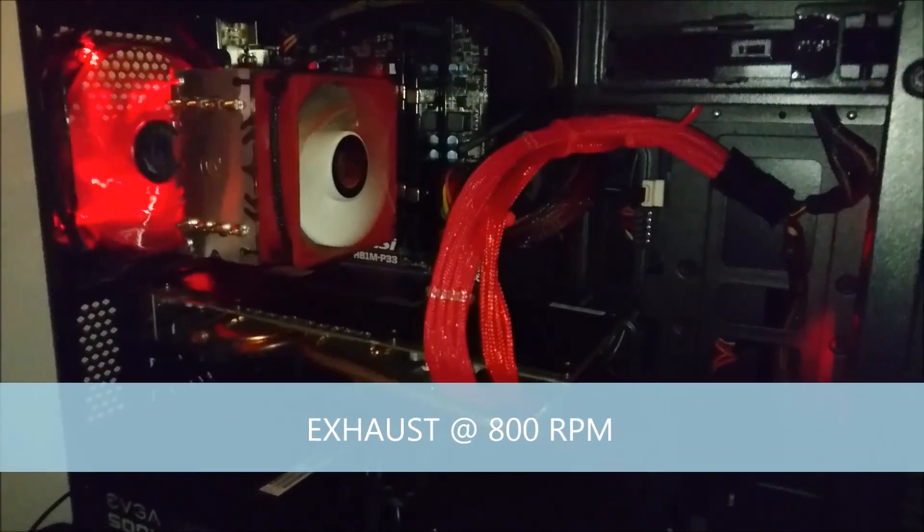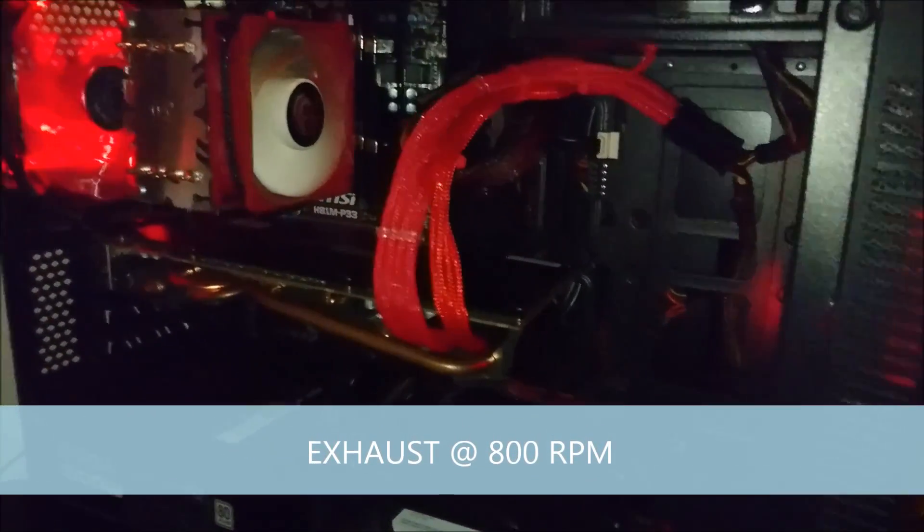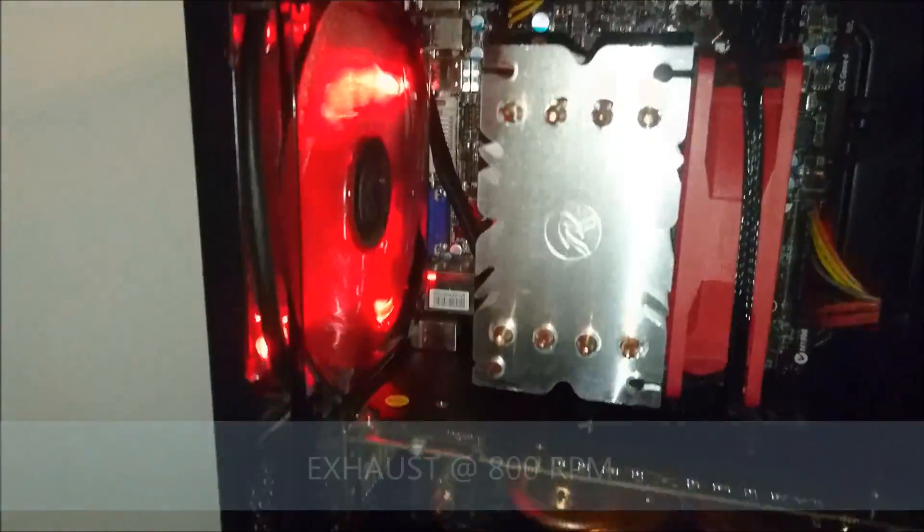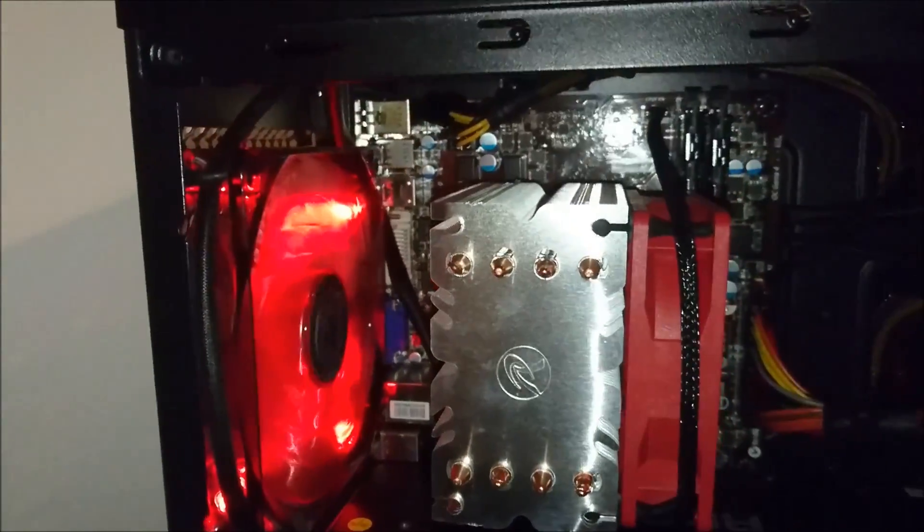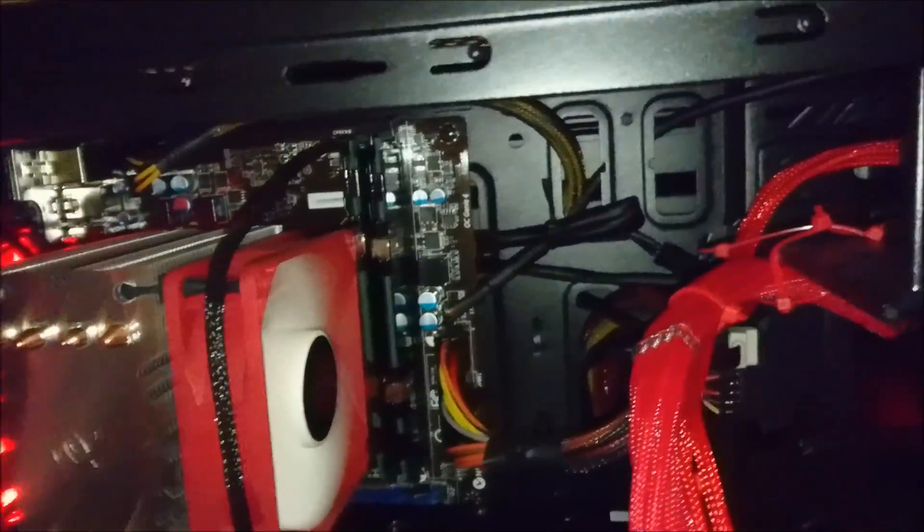And I would highly recommend anybody that has a slightly noisy gaming rig to maybe give it a go. It's worth a try, and you can easily monitor the temperatures for yourself.